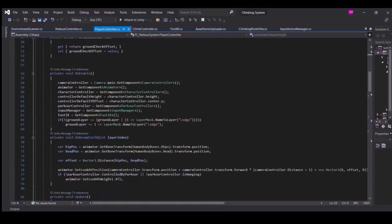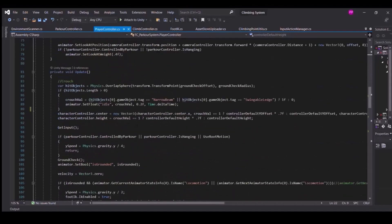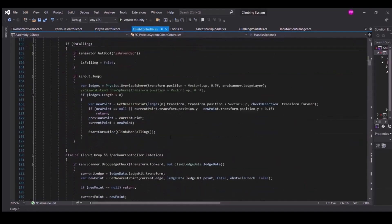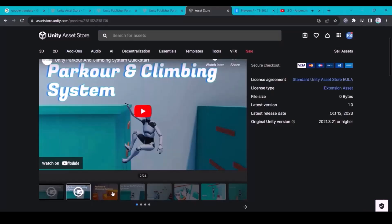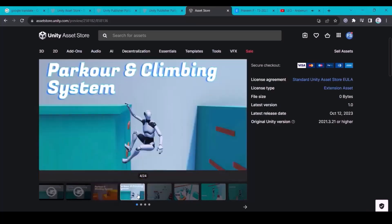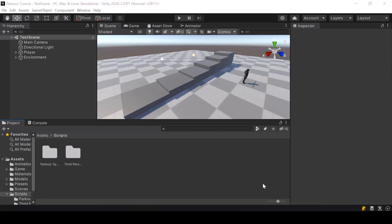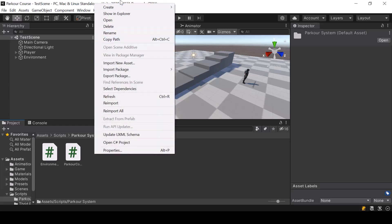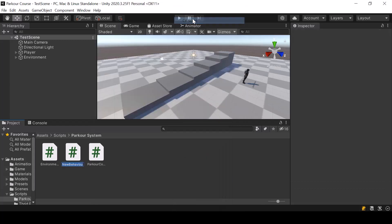The asset also comes with the entire source code, so if you want, you can also review the code and learn how each feature is implemented. I'll leave a link to it in the description. Alright, so with that, let's start the video. First, I'll create the script for the parkour action — in scripts inside the parkour system folder, I'll create a new script called parkour action.